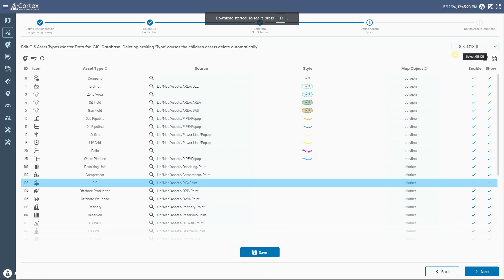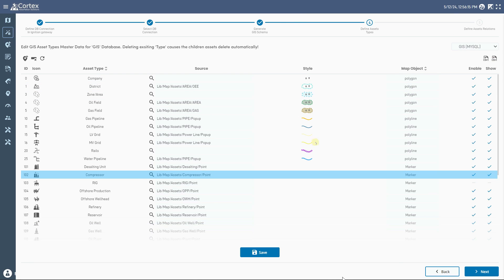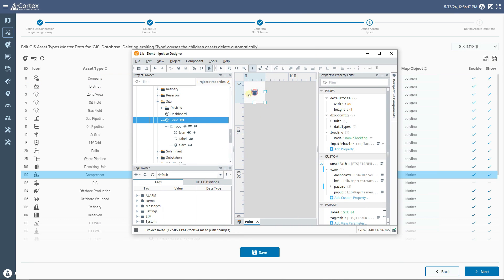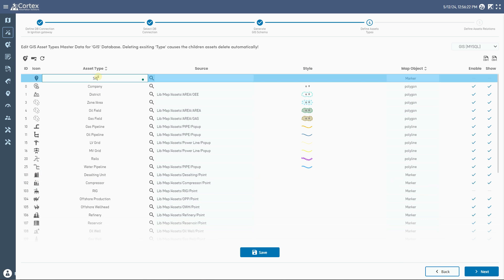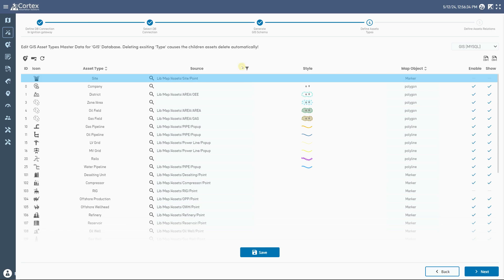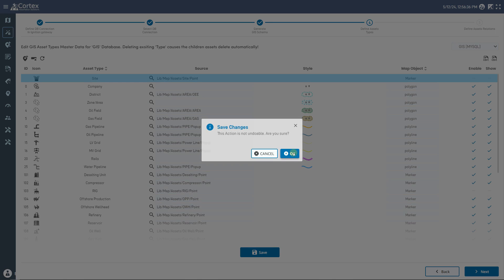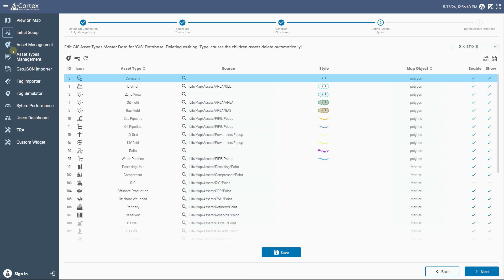Now we are going to create a new asset type called Site. First, we create a Perspective view to represent our marker on the map. Then we click on New Asset, give it a name, select an icon for it, and choose Marker for map object. From the source column, we select the view that we created earlier for this marker. Finally, give it an ID and save it. You can always come back to this page from the menu option for further editing.